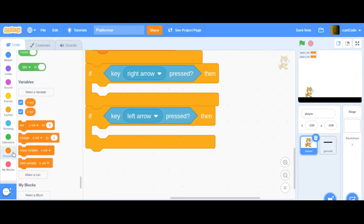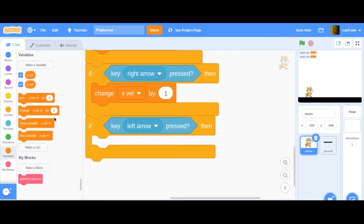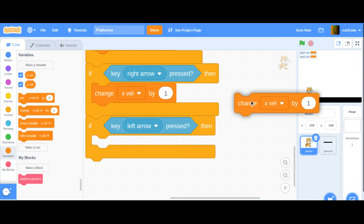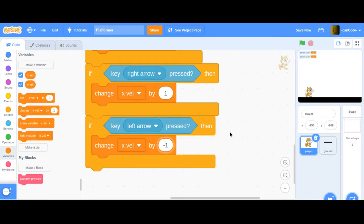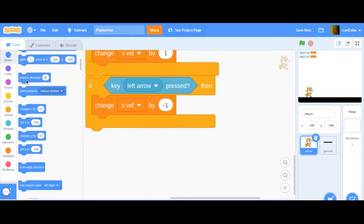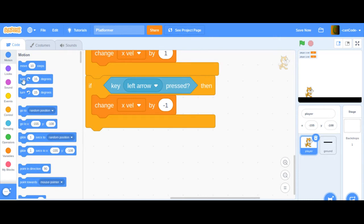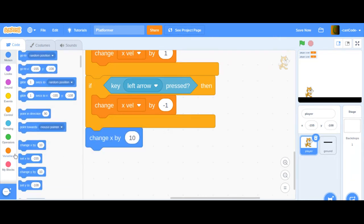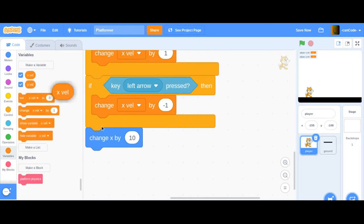I'm going to change the X velocity by one if the right arrow is pressed, because as you go to the right, it changes the X by a positive number. And with the left arrow, I'm going to change the X velocity by minus one. Then I'm going to grab a change X by, and we're going to change X by X velocity.